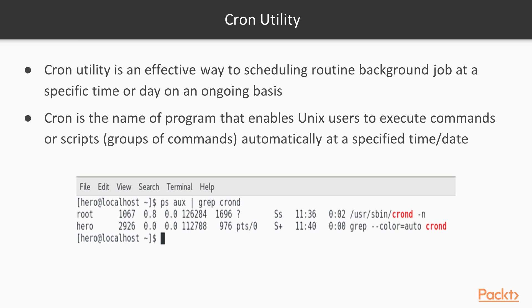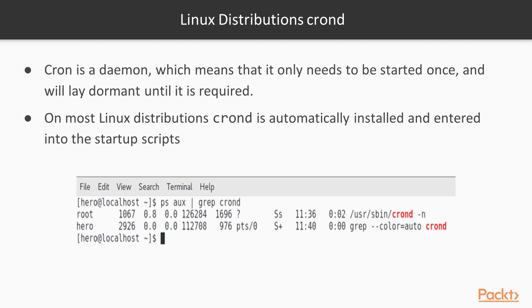And if we go back to our slide over here, we can see cron is the name of the program that enables Unix users to execute commands or scripts automatically at a specified time or date. Cron is a daemon, which means that it only needs to be started once and will lay dormant until it is required. Now on most Linux distributions, crond is automatically installed and entered into the startup script.